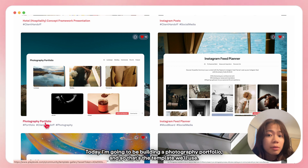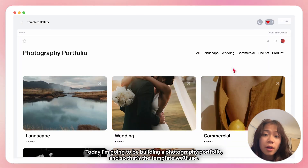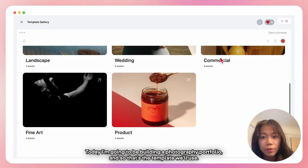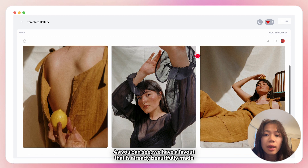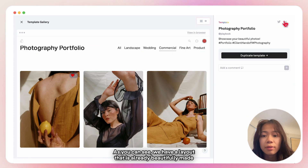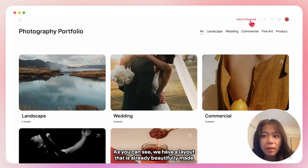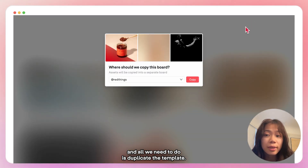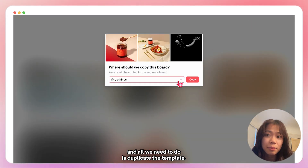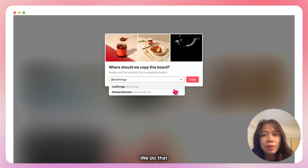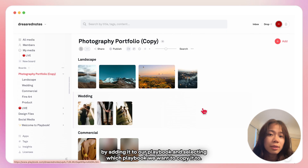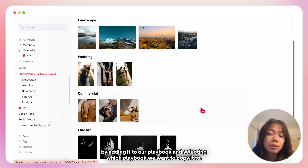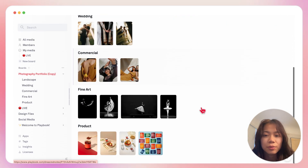Today I'm going to be building a photography portfolio, and so that's the template I'm going to use. As you can see, we have a layout that is already beautifully made and all we need to do is duplicate the template. We do that by adding it to our playbook and selecting which playbook we want to copy it to.